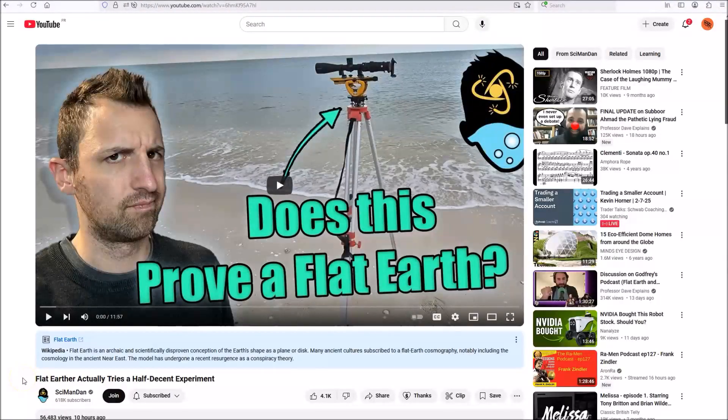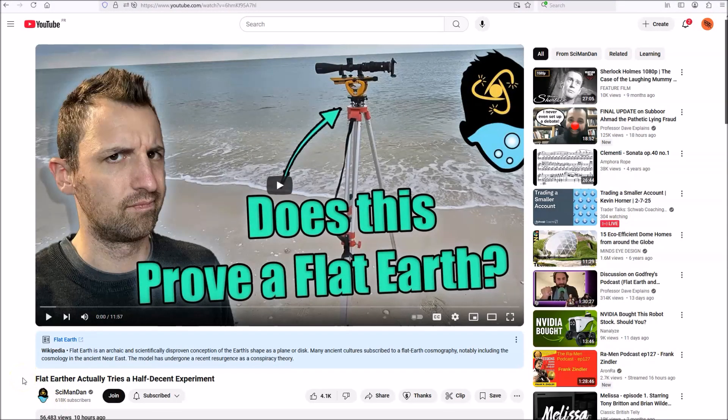Earlier today, Simon Dan put out a video reviewing a video by Anthony Baer. It's a good video from Simon Dan, and I'm putting a link to it in the description and in a pinned comment. There'll be links to all the other things I mention here as well.